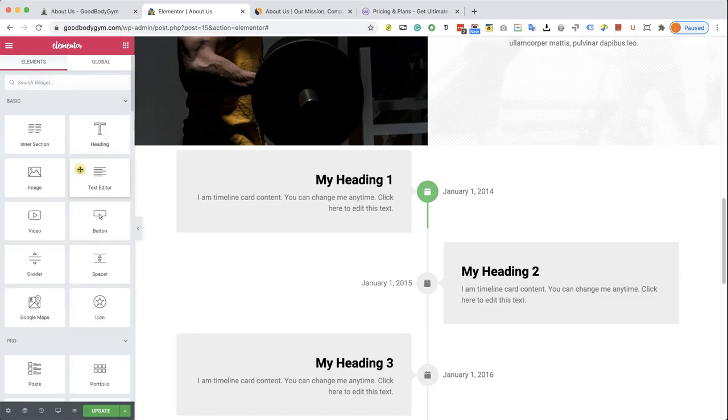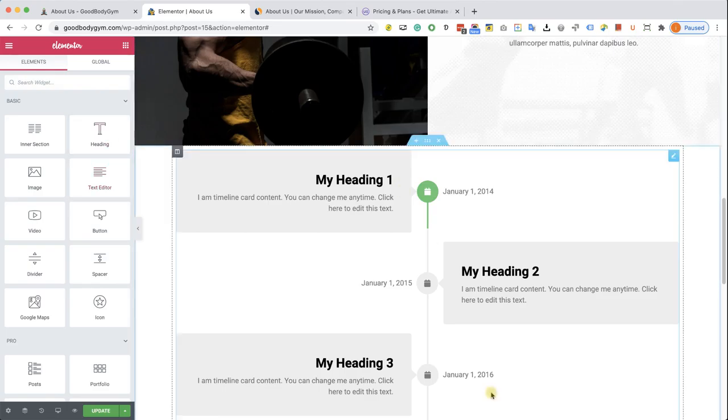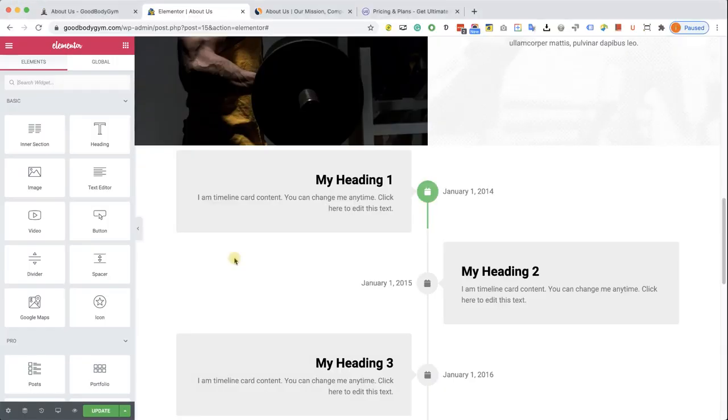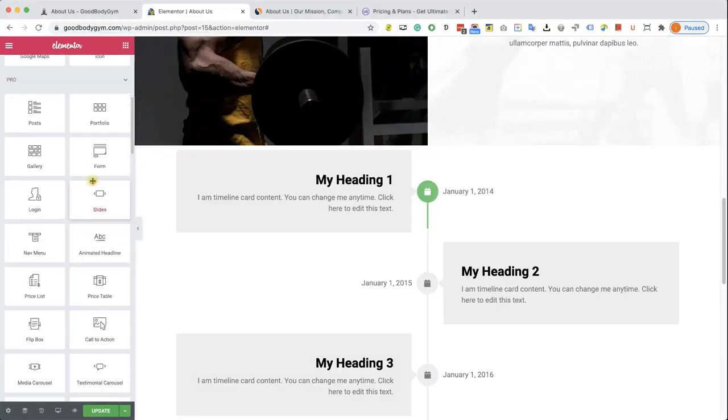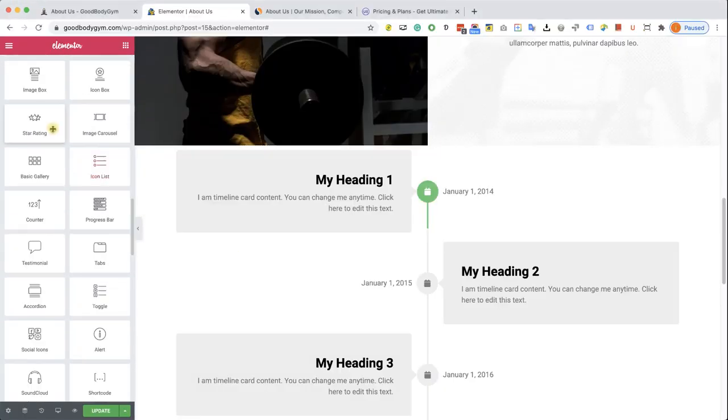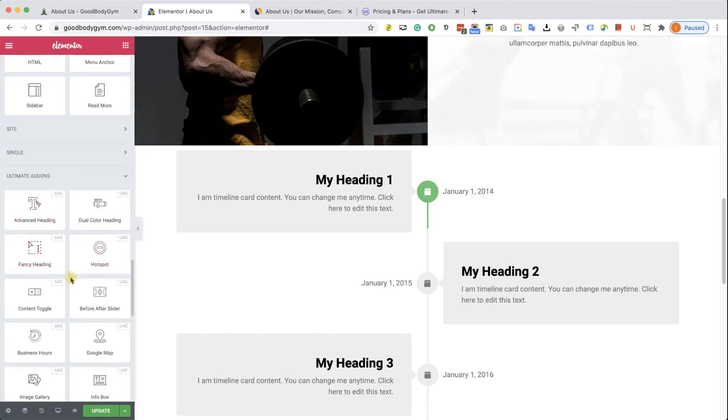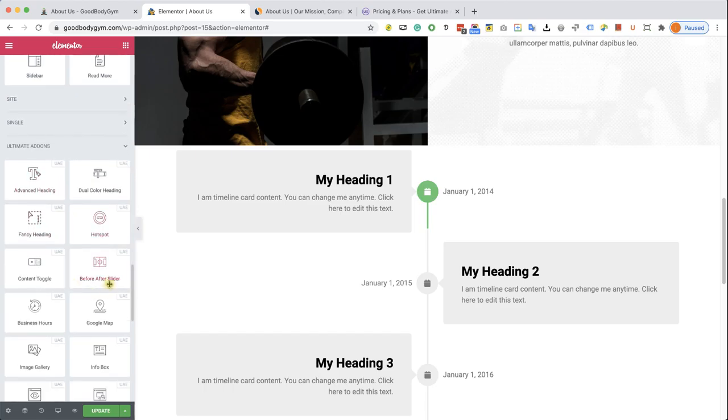And anytime you'll add a library such as Essential Addons and Happy Addons, etc., all you need to do is come back to the Elementor screen, scroll down, and you will see the new section. So again, if you see a section that you would like to create but Elementor doesn't have the default widget, you can still get it with the libraries.